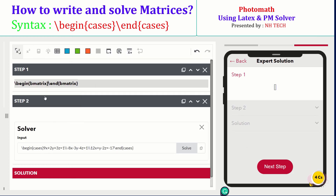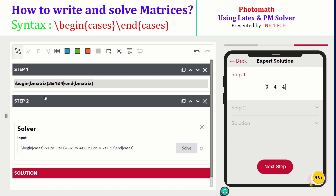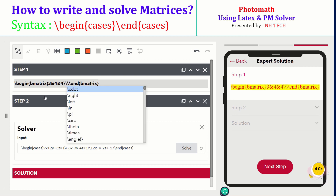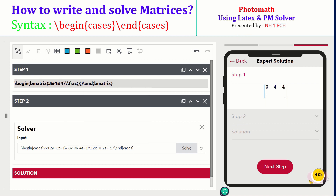Next, we will discuss how to write and solve matrices.